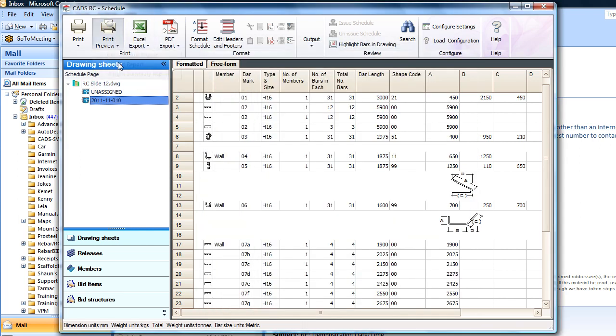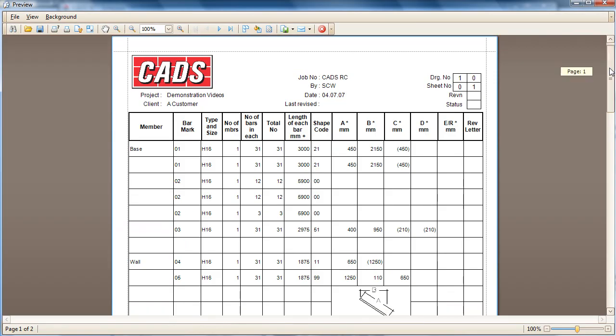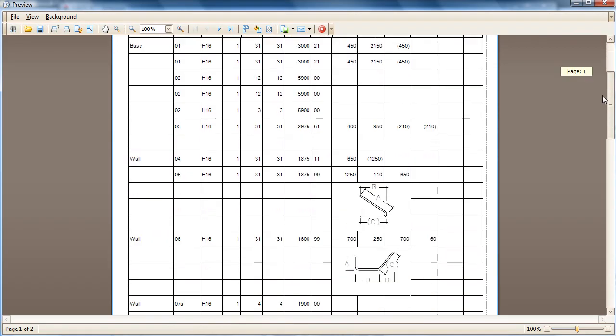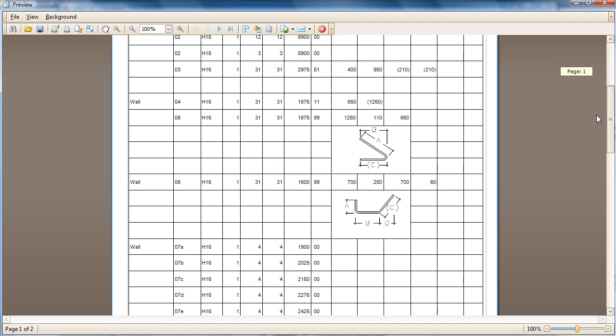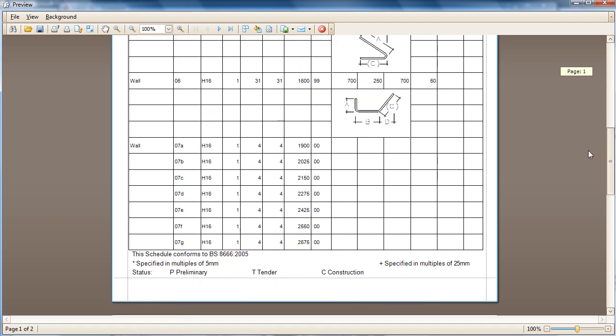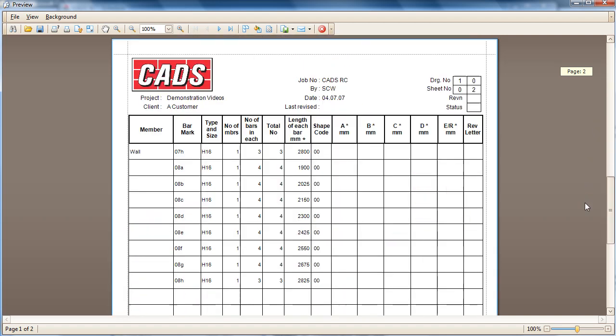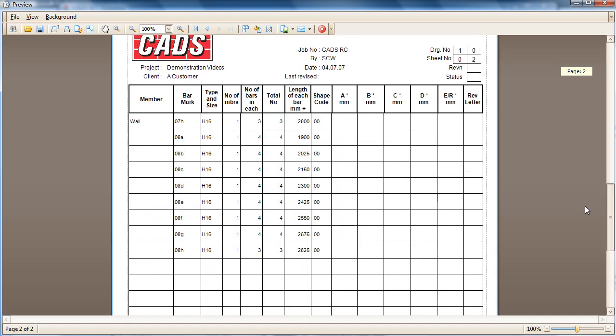When you do the print preview, you will now see that this schedule has been changed. As a customer, you can send your schedules to CADS and we can set them up for you.